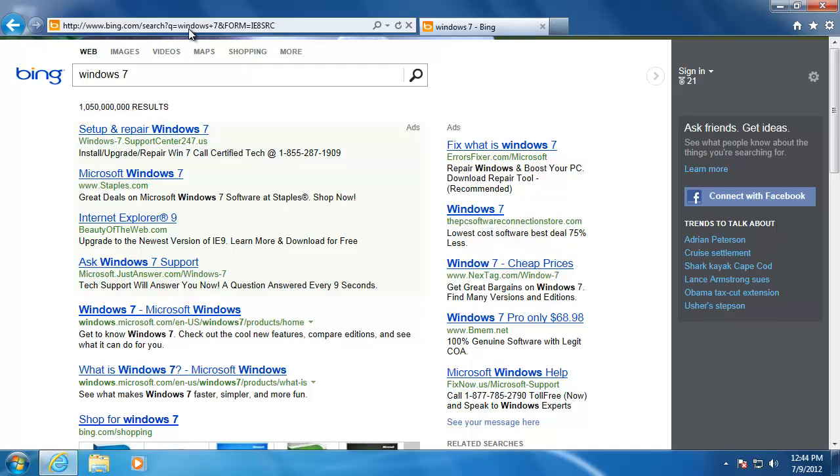I will show you how to change the default search engine in an upcoming video. We will also take a look at how to change some of the settings, such as the home page, and how to add toolbars.